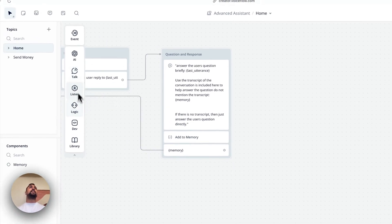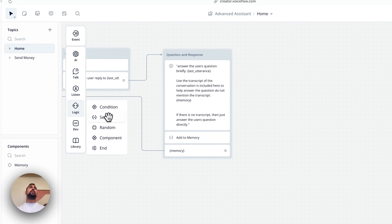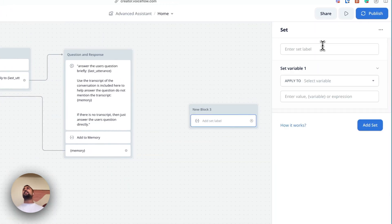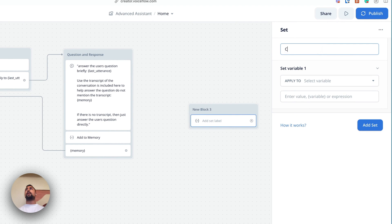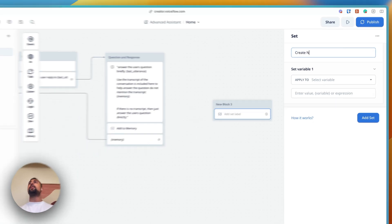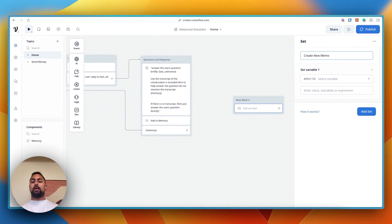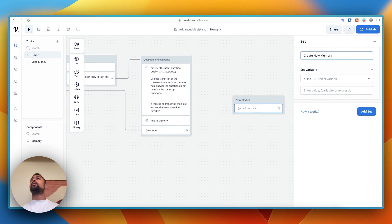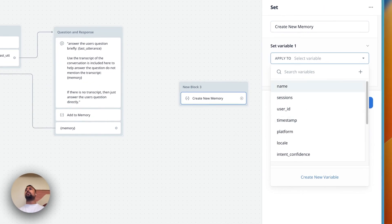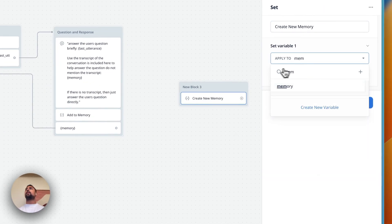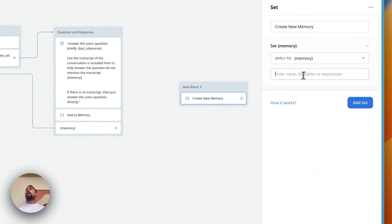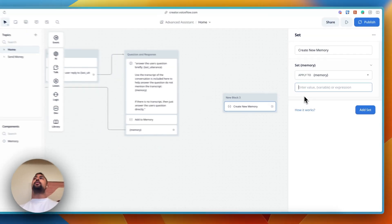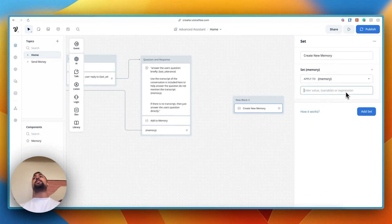So what I've done here is I go ahead and go to the logic set. And this lets us actually set a variable. So I'll say create new memory. And what we're going to do is we are going to make sure that we apply to a variable. So let's apply it to the memory variable.